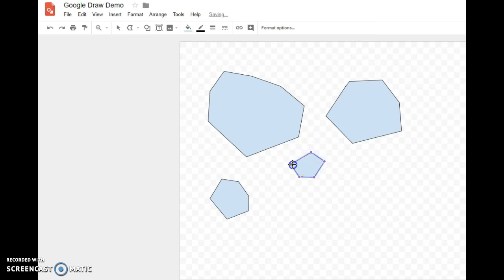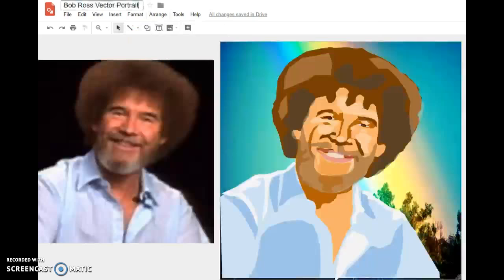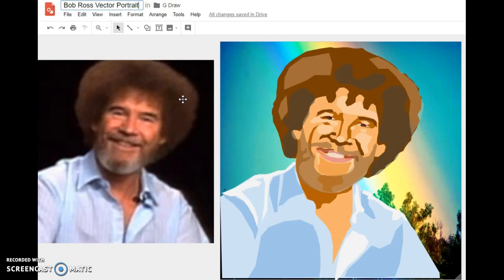The other thing we'll need to know is how to group shapes — and that's about it. I'm going to get into showing you how to do the Bob Ross vector portrait. I'll probably chunk this into a lot of different little videos so that once you understand the concept, you can go off and work on your own. Yours will probably look a little different, and that's okay.